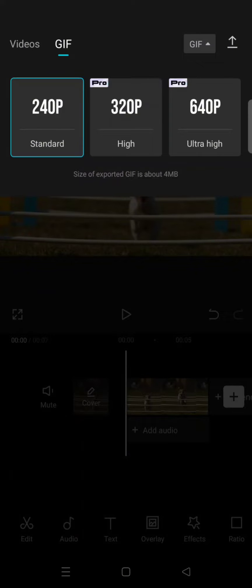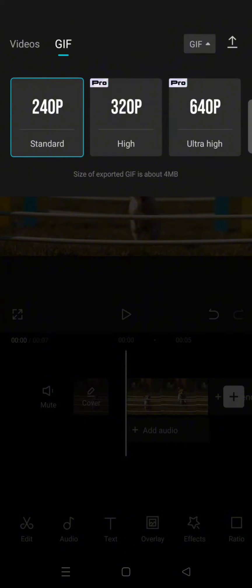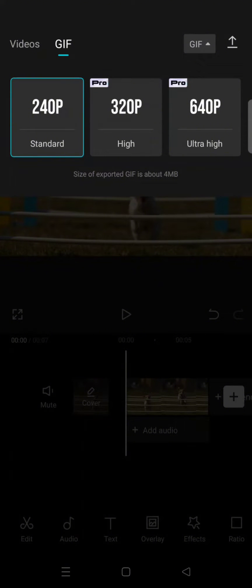The standard, high, and ultra high. But if you are on the CapCut free version, you can only choose this one. But if you are on the pro version, you can choose between the three.